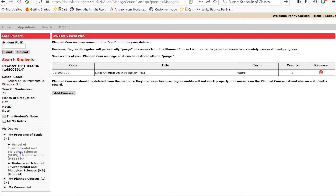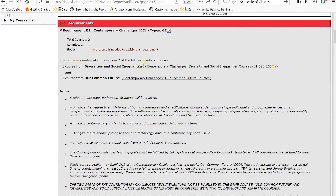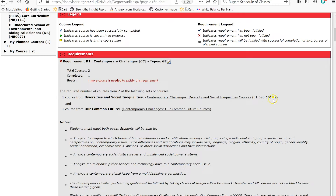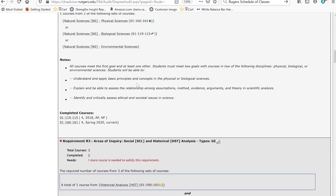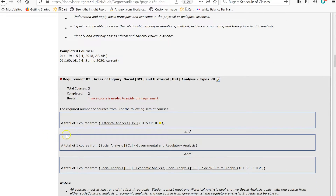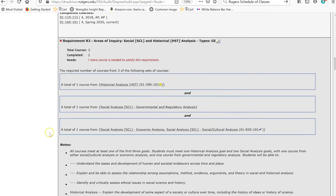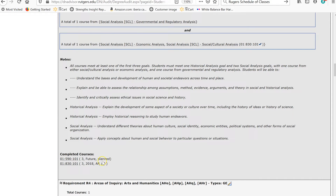Now let's go back to our Core Requirements and check how Latin America fills the SEBS Core. As expected, we can see under Contemporary Challenges, Diversities and Social Inequities, that Latin America is showing up with a yellow dot indicating the course is in your plan. Another great thing about that course is that as we scroll down, we'll see that Latin America is also filling an Areas of Inquiry, Social and Historical Analysis requirement — there's a yellow dot next to Historical Analysis, confirming it's a future or planned course.